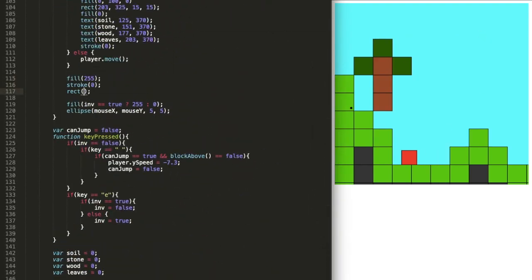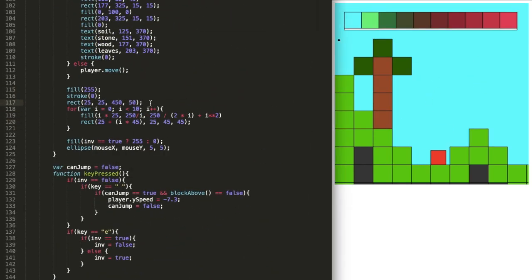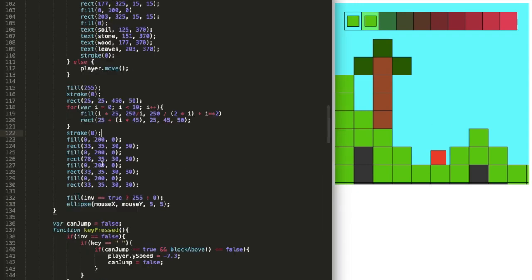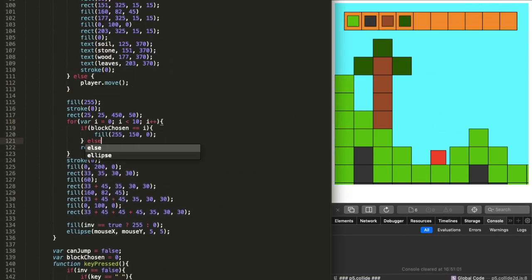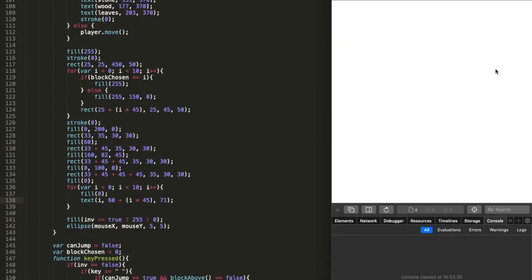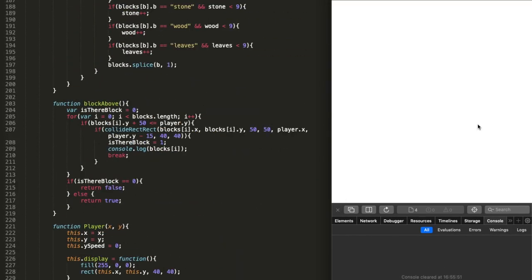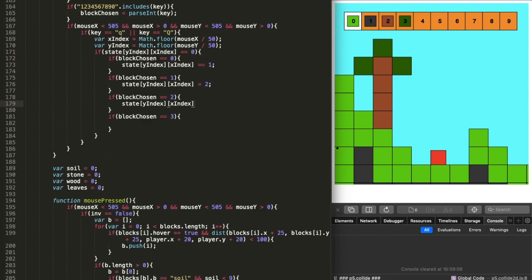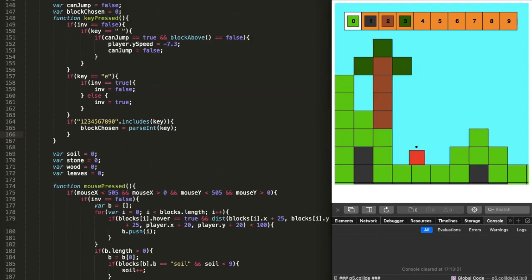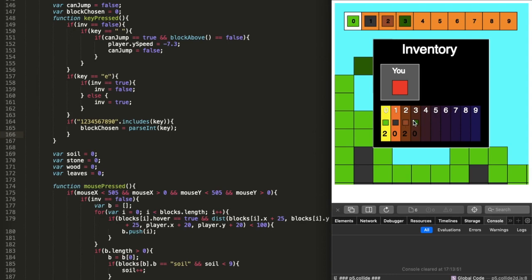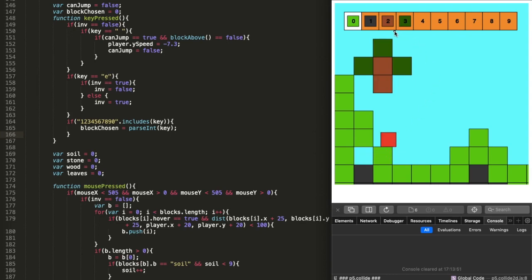On the tenth day I made the hotbar at the top of the canvas. The hotbar lets you see and access the blocks you're currently holding — they also have that in Minecraft so I thought I'd add it too. You can swap blocks using the number keys, break blocks, and it updates the count of blocks in your inventory accordingly.